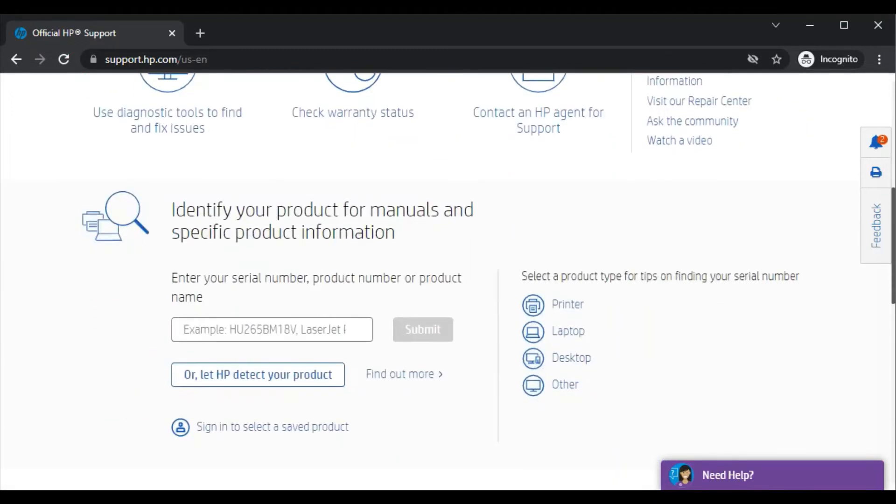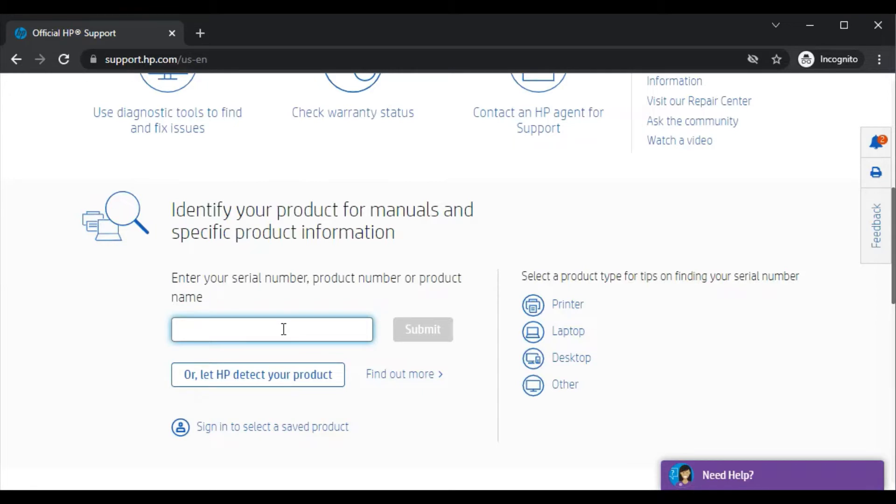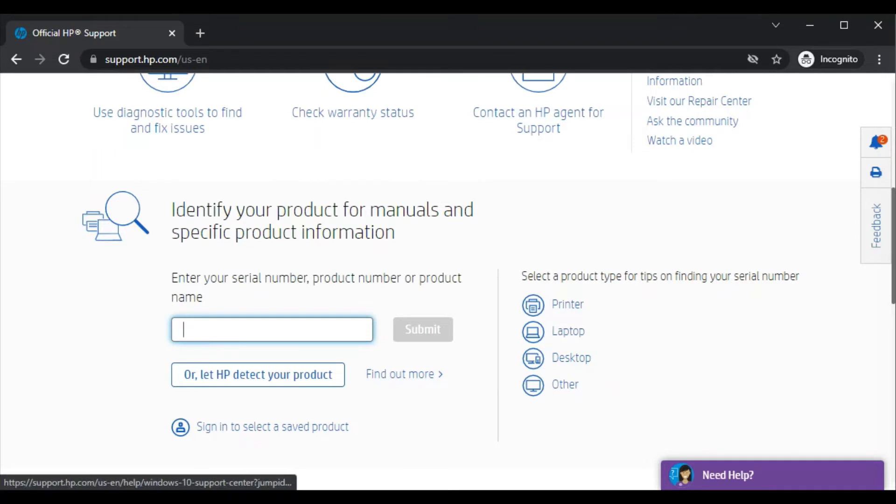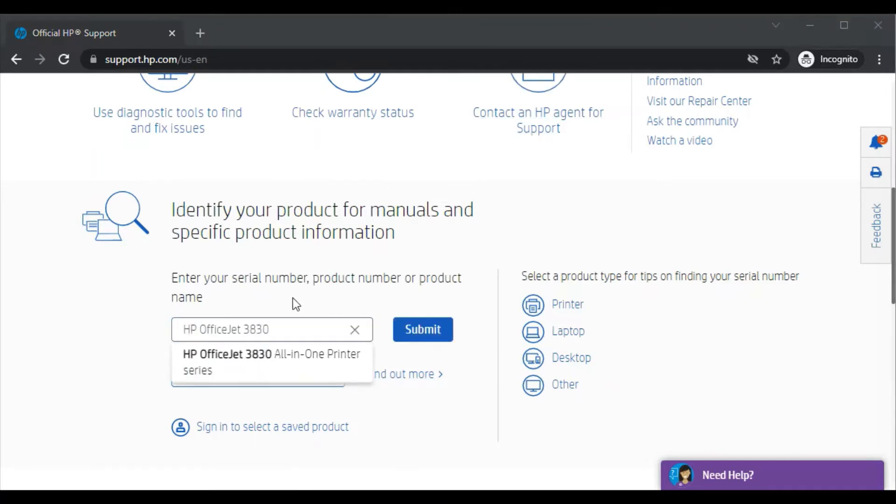Now you just need to scroll down. Here you will find a section where you need to search for your printer model name, the driver, or the problem you are looking for. We are going to see about HP OfficeJet 3830, so I will just search that model name here.